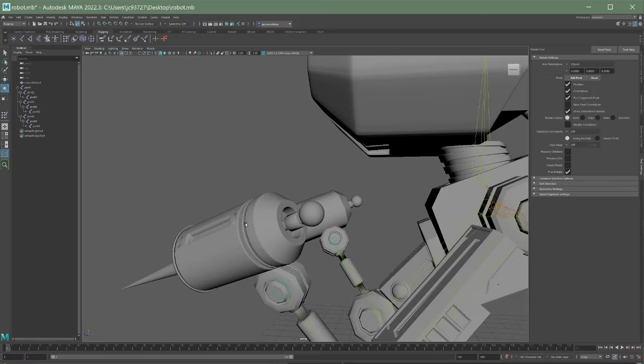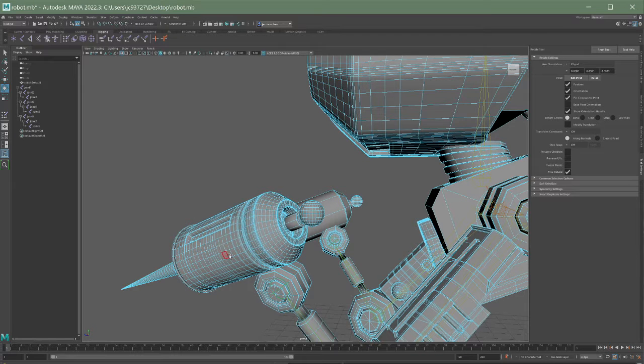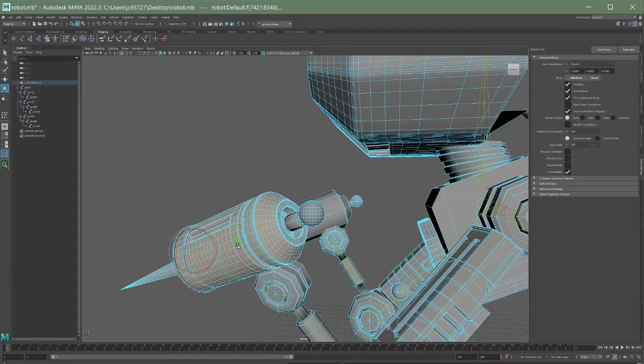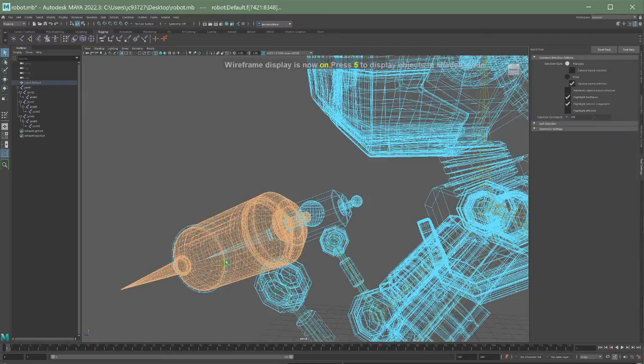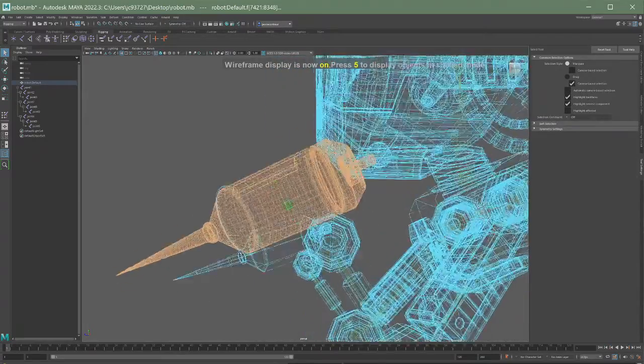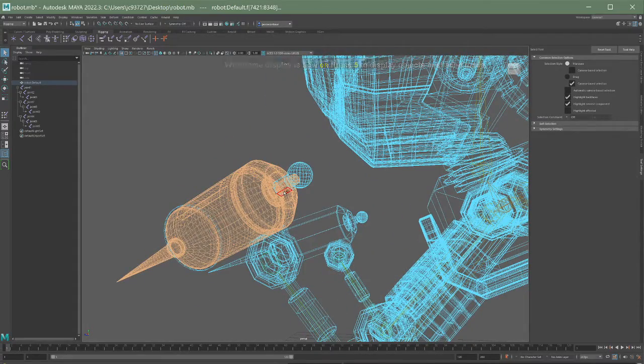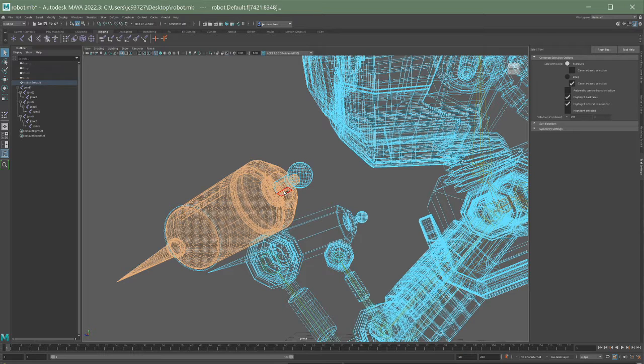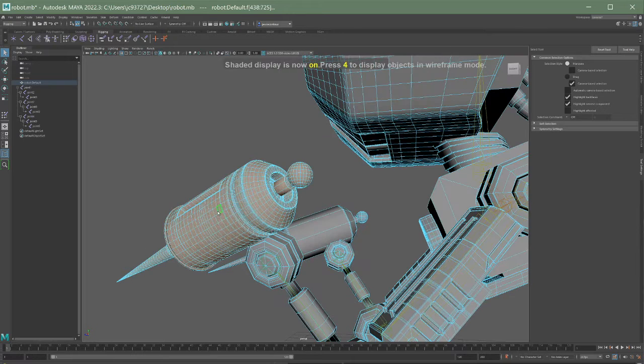But the way that this robot is built is that all of these are separate kind of chunks. So if I go into face selection mode and double click, I can grab like the entire little chunk of the arm. So I can hold down shift and then double click, double click, and double click to grab all these little chunks.